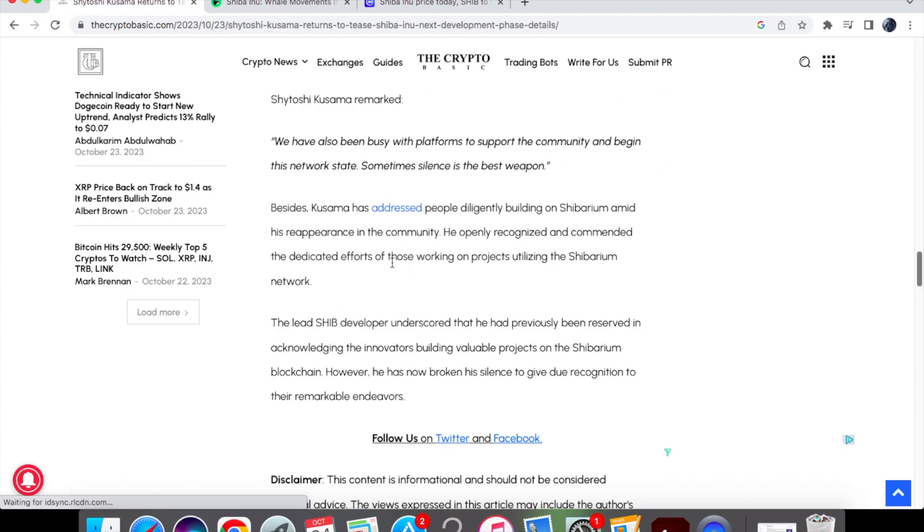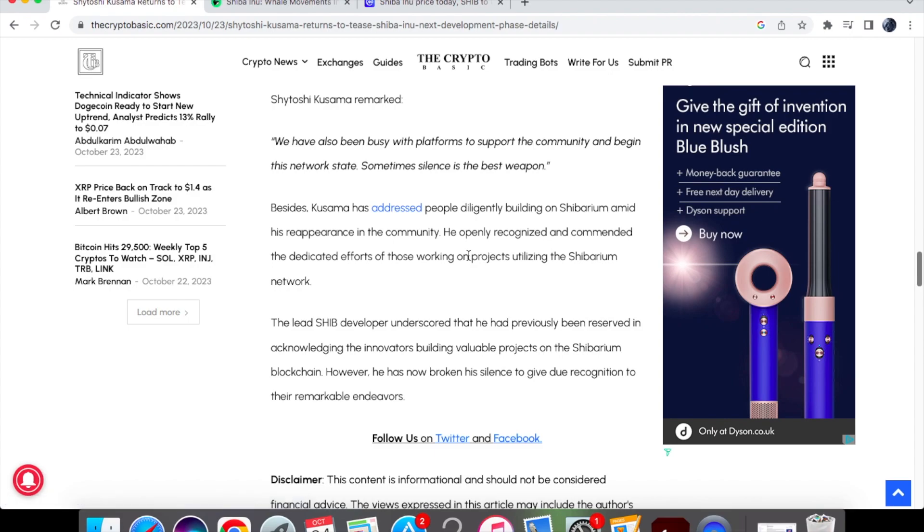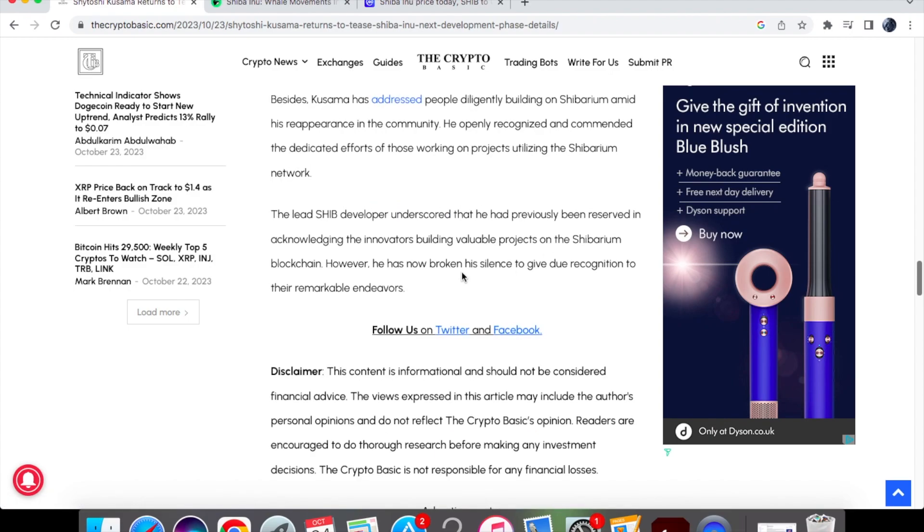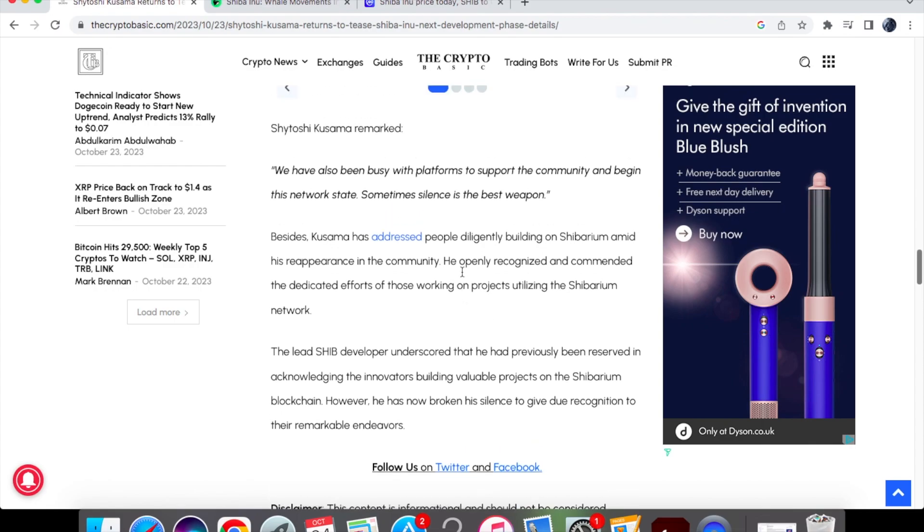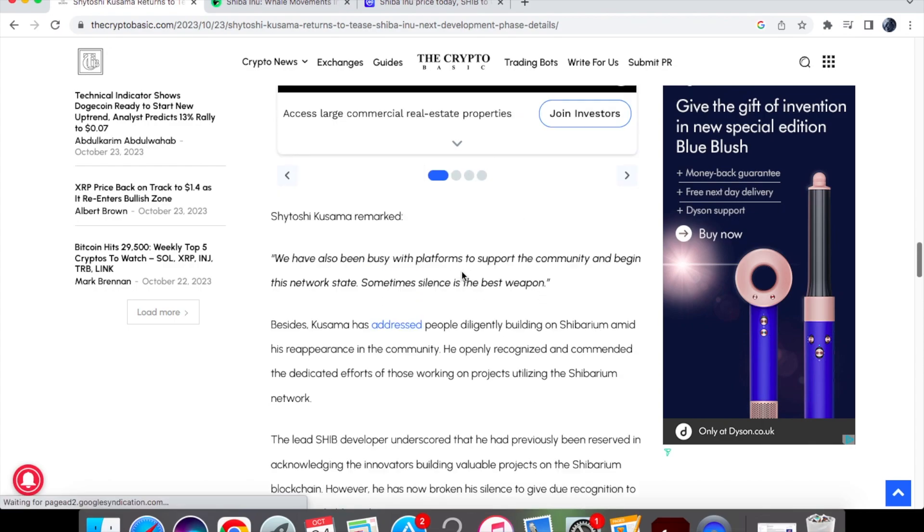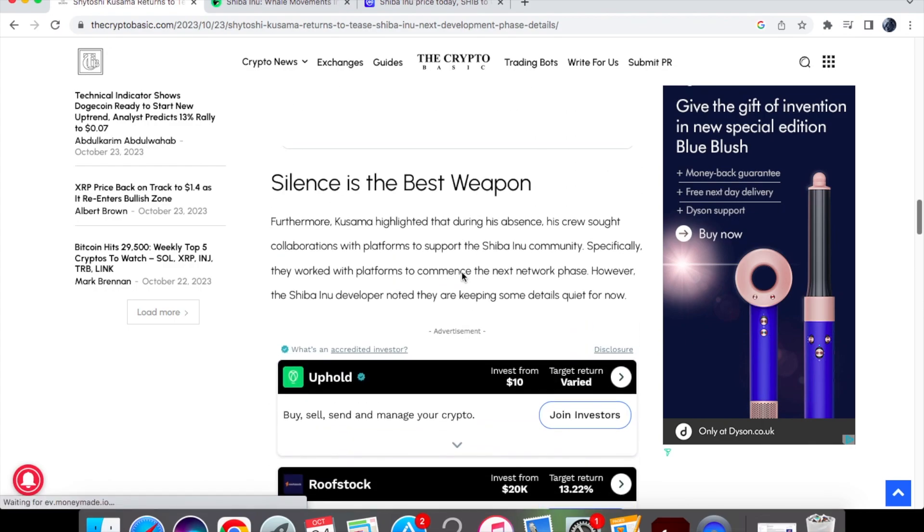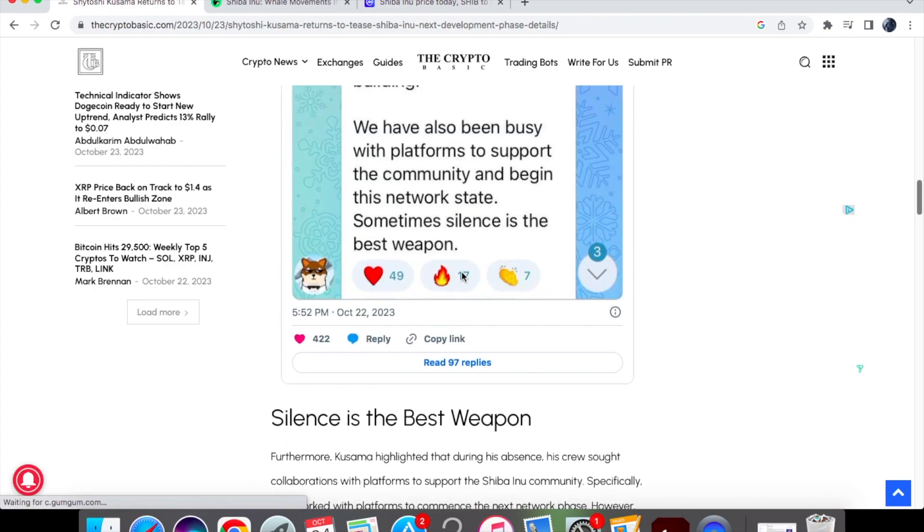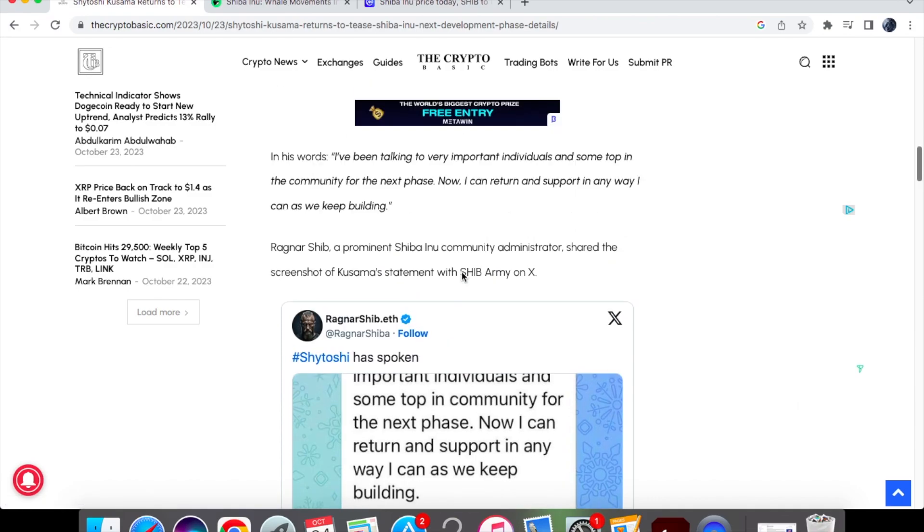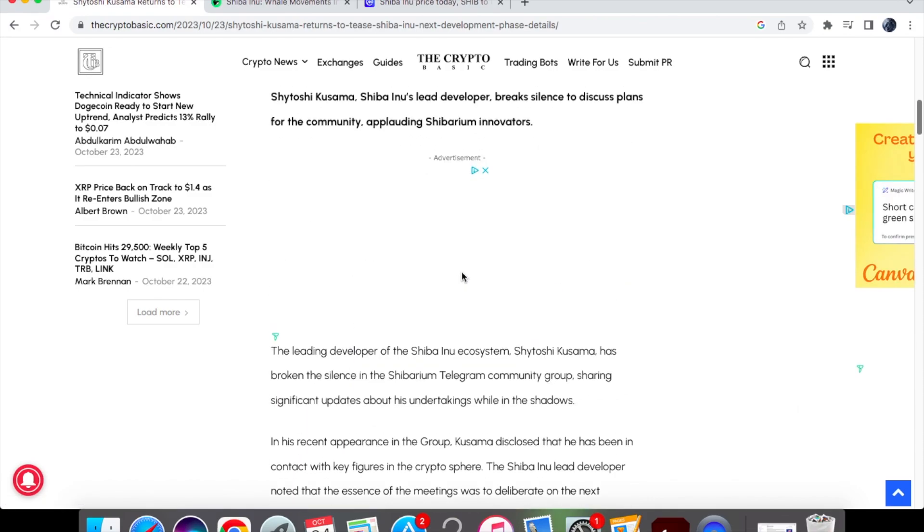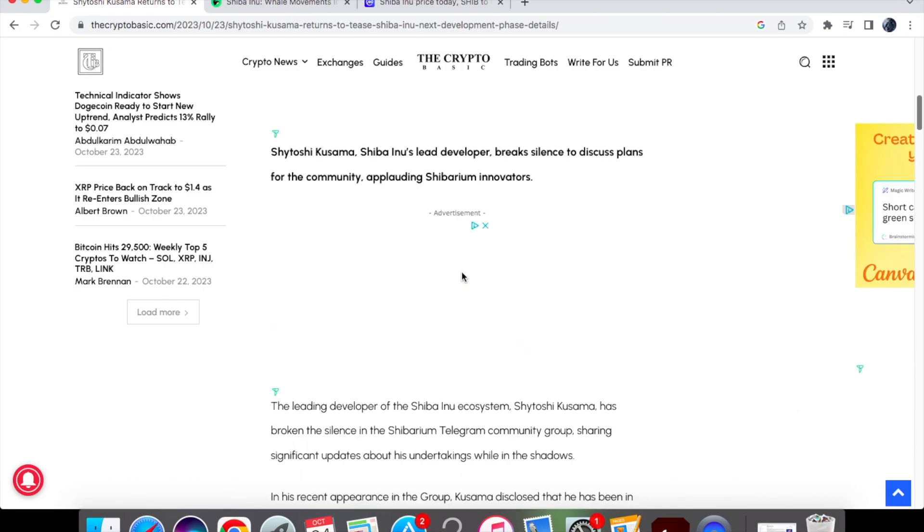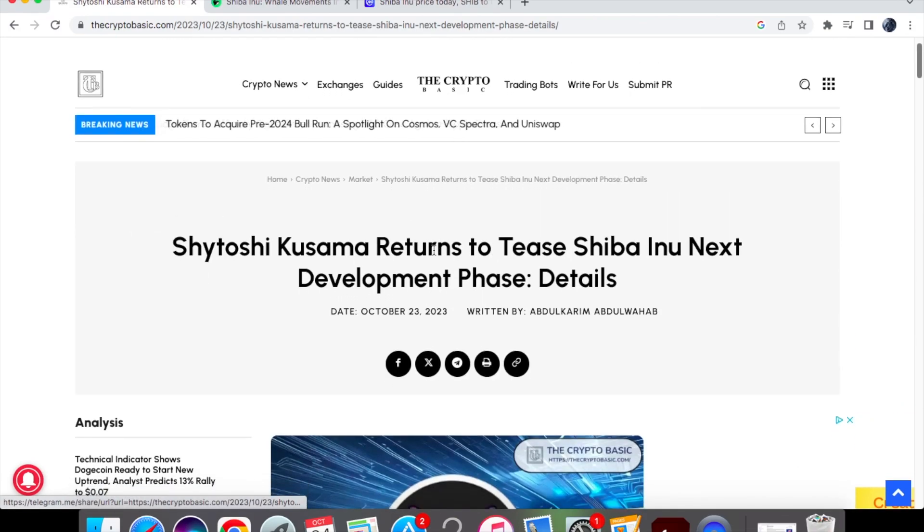He also recognized the efforts of those working on projects utilizing the Shibarium network just a few days ago as well. But yeah this is some good news, guys. He has been in talks with very important people in the crypto space. We've got to take his word for it, that's all we've got for now, but at least he's actually broken his silence and we've got something from him in general.